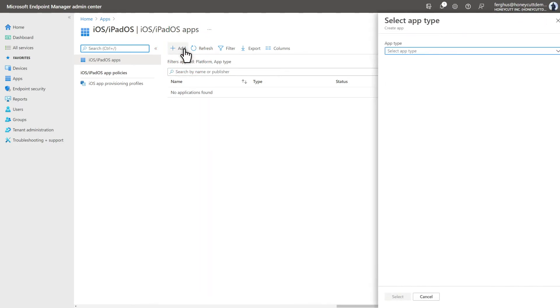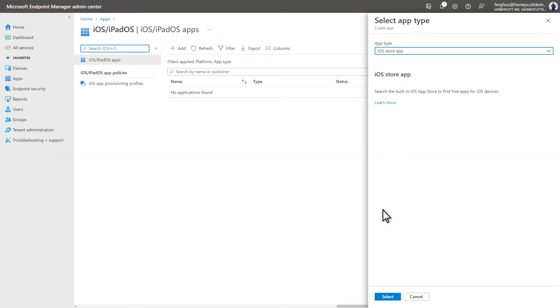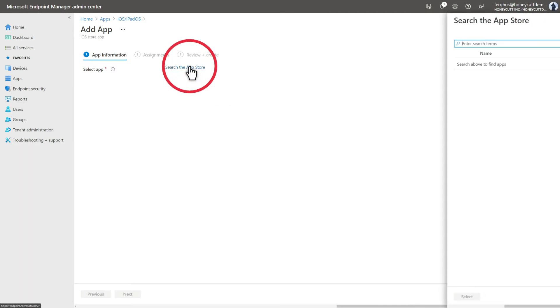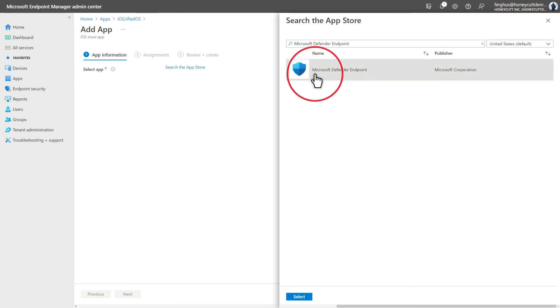The Defender for Endpoint app is in the App Store, so select iOS Store app, followed by Select to continue. Search the App Store to find the app by typing Microsoft Defender Endpoint, and choosing Microsoft Defender Endpoint from the list, followed by Select.